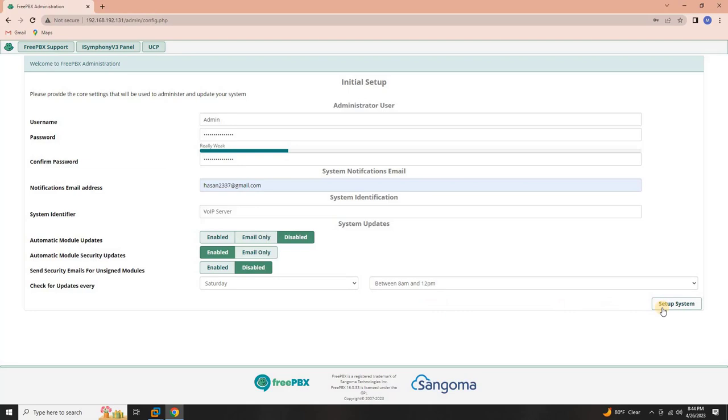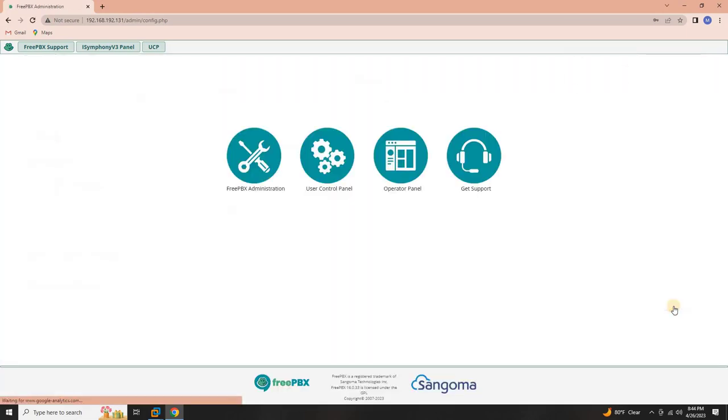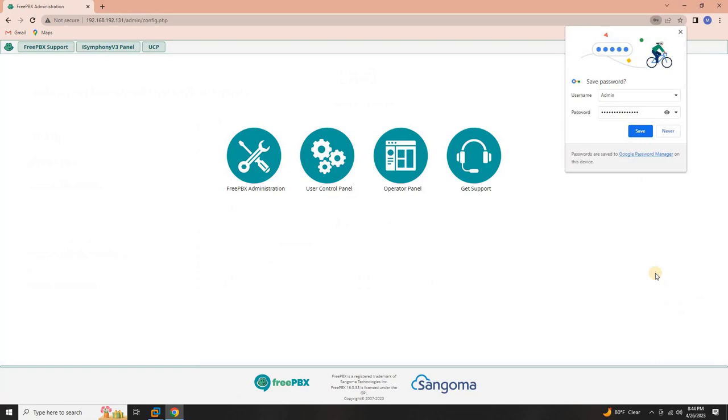Please note that the above settings are shown for demonstration purposes in this tutorial. Feel free to adjust them according to your specific requirements. Once you've completed the configuration, click on Setup System to finalize and apply the settings.